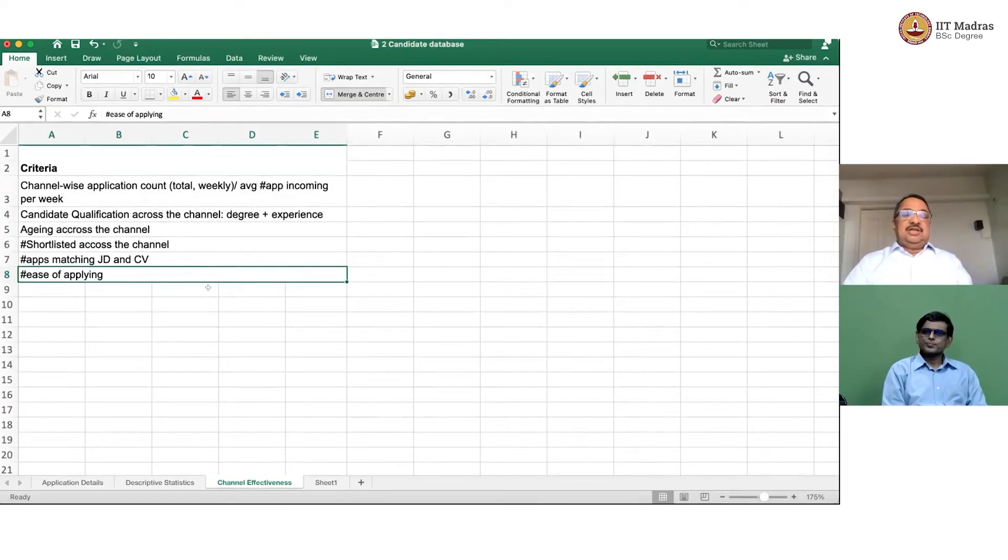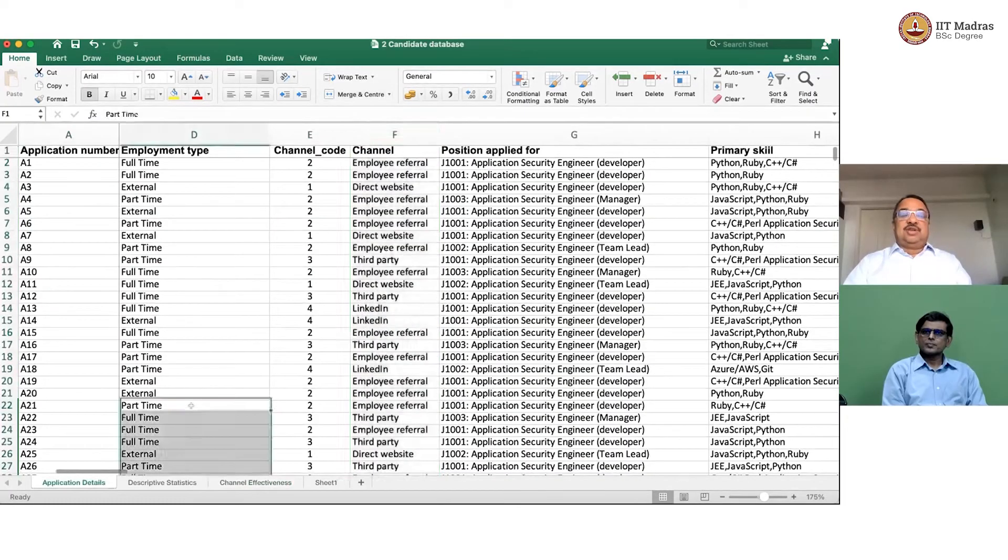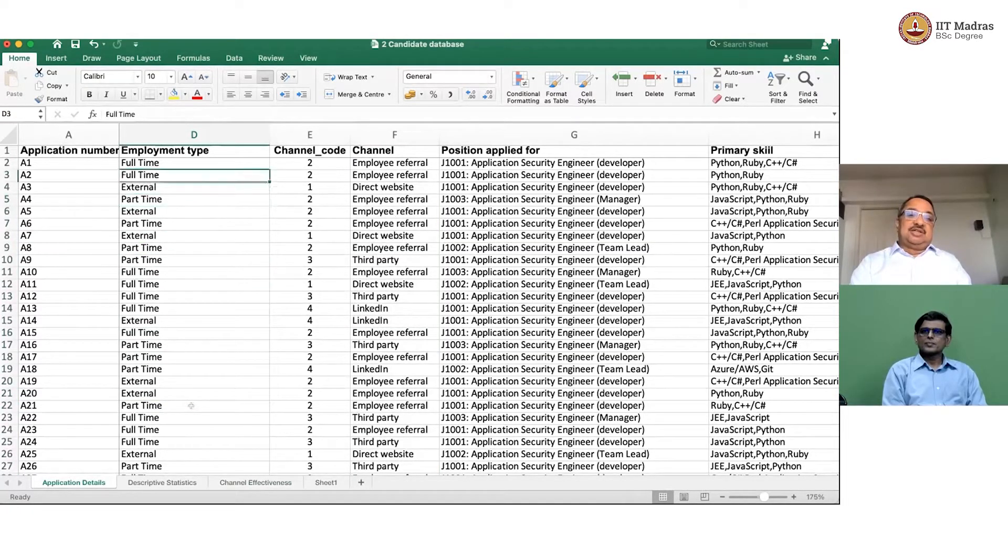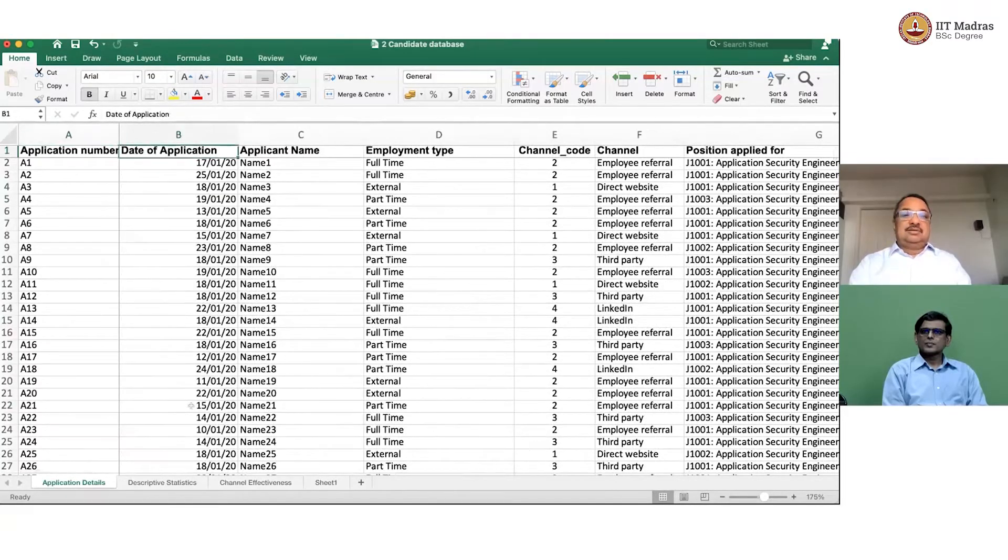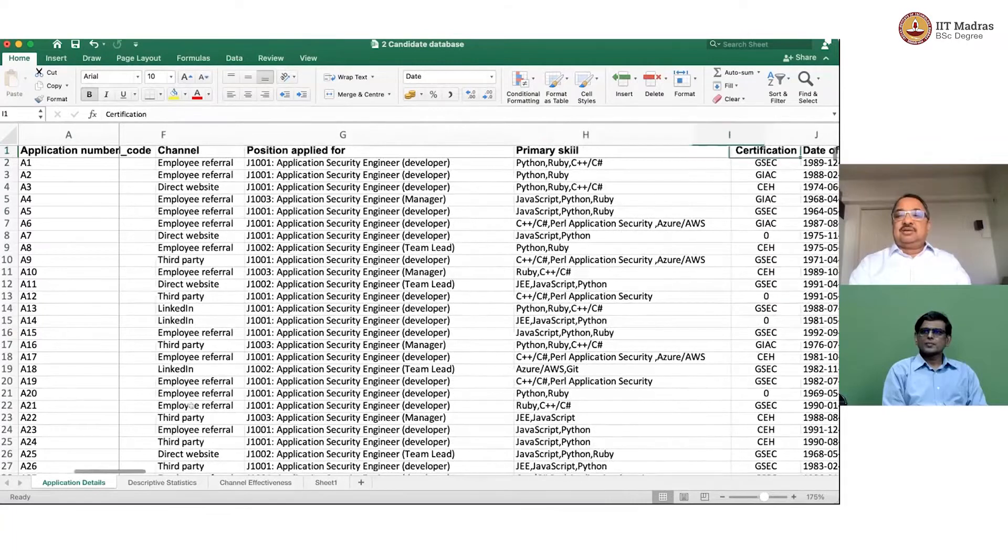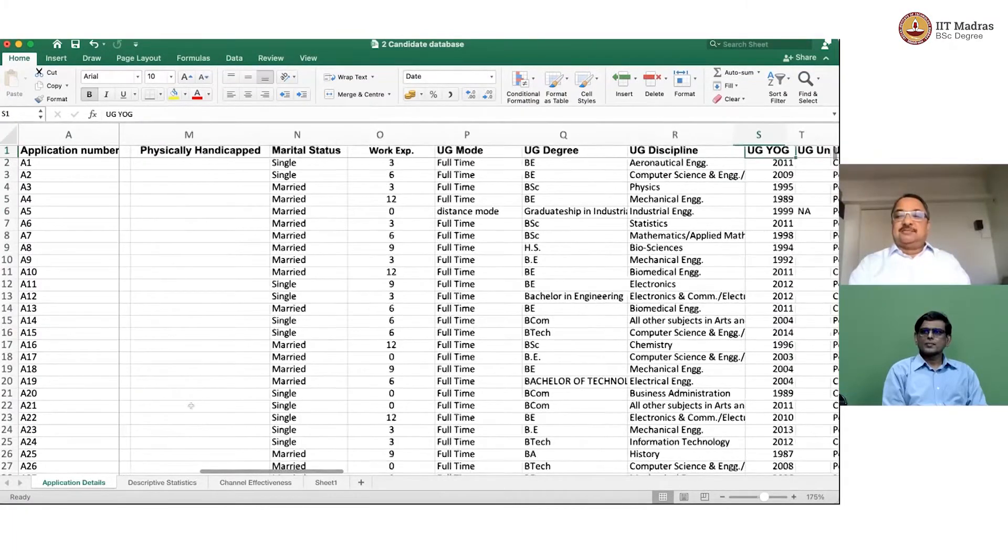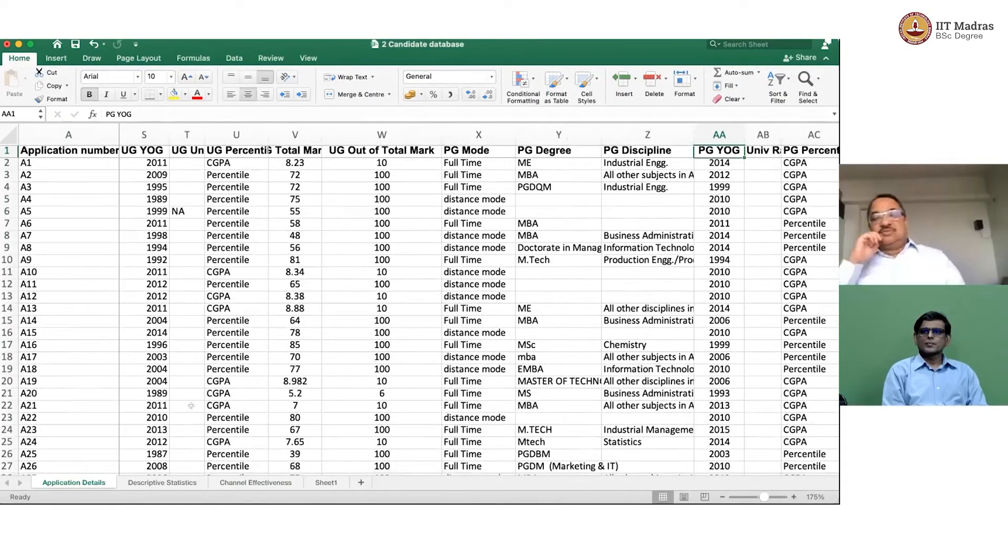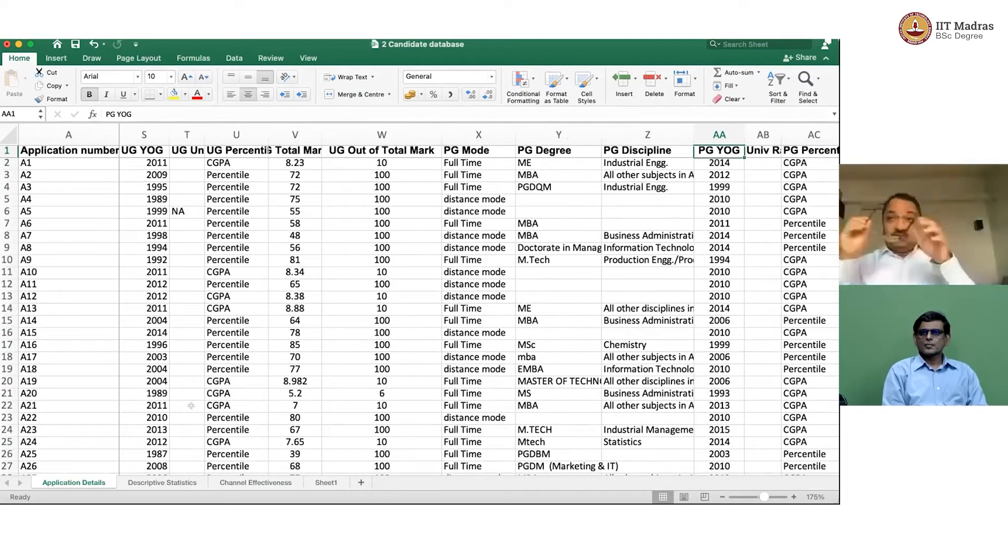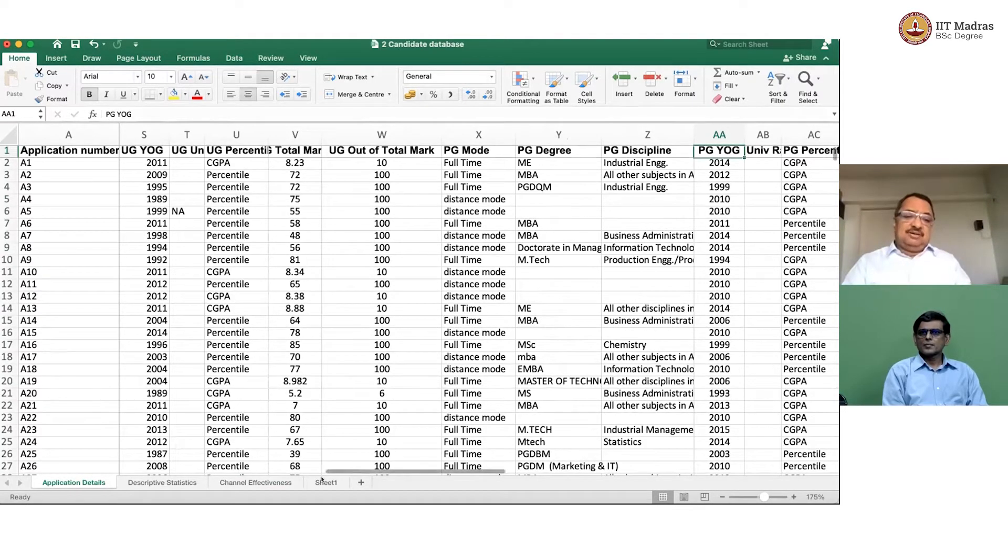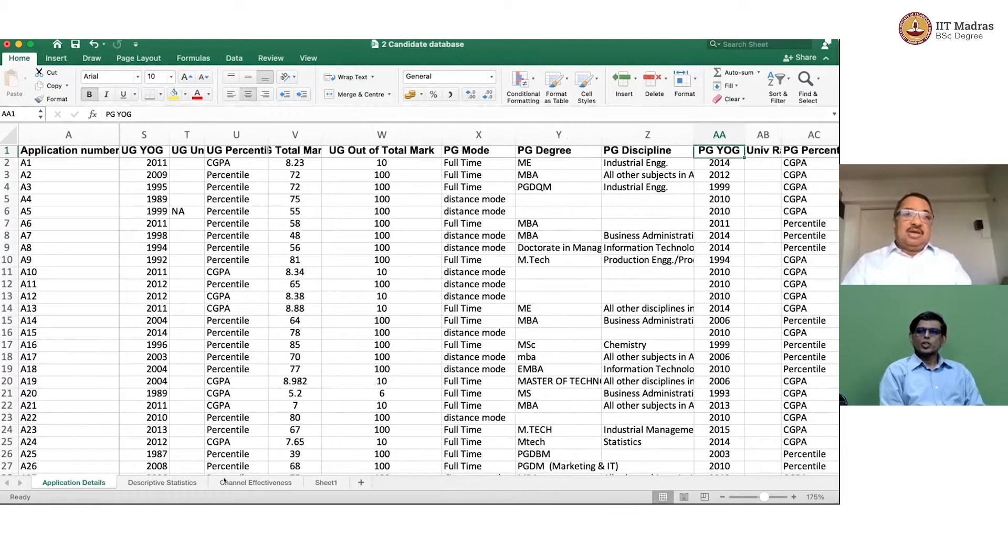In the last module, we saw this fairly complex database that Varsha had given us. And I hope the students have had a chance to look at some of this, play around with the data. There are lots of columns, and of course, we can think of some cases where some of these columns are useful, but we have not used most of these columns. Maybe some other cases, we will use some of these columns. It depends on the application.